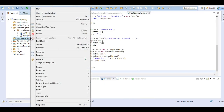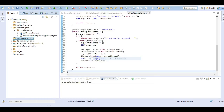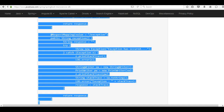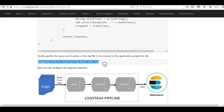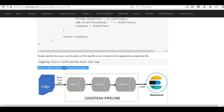Finally, in the application.properties file we will specify the log location where we want the logs to be created. Create the file application.properties and add the logging.file property pointing to the desired log location.